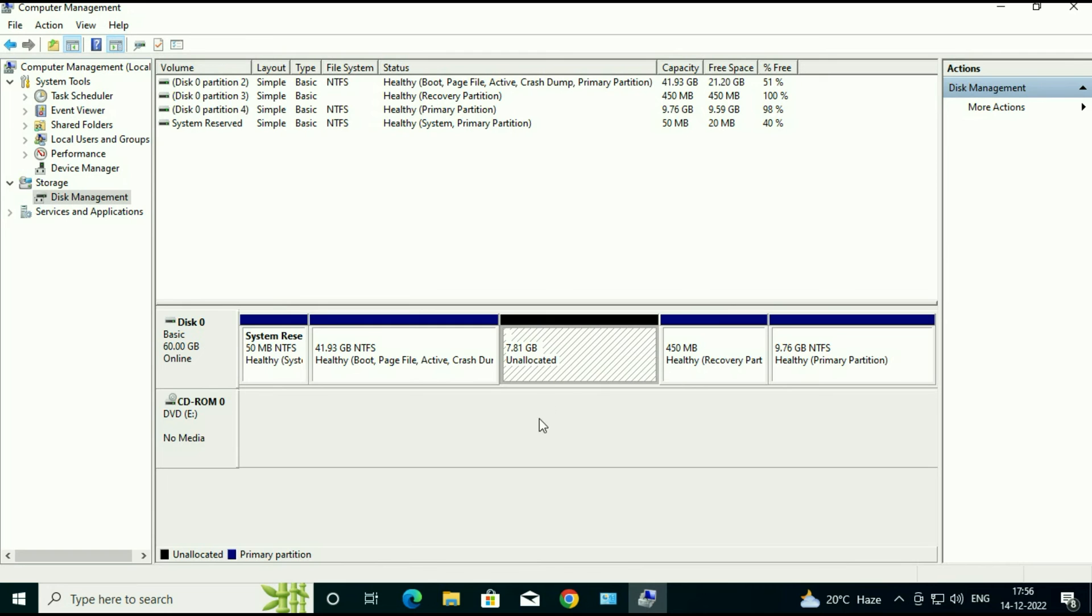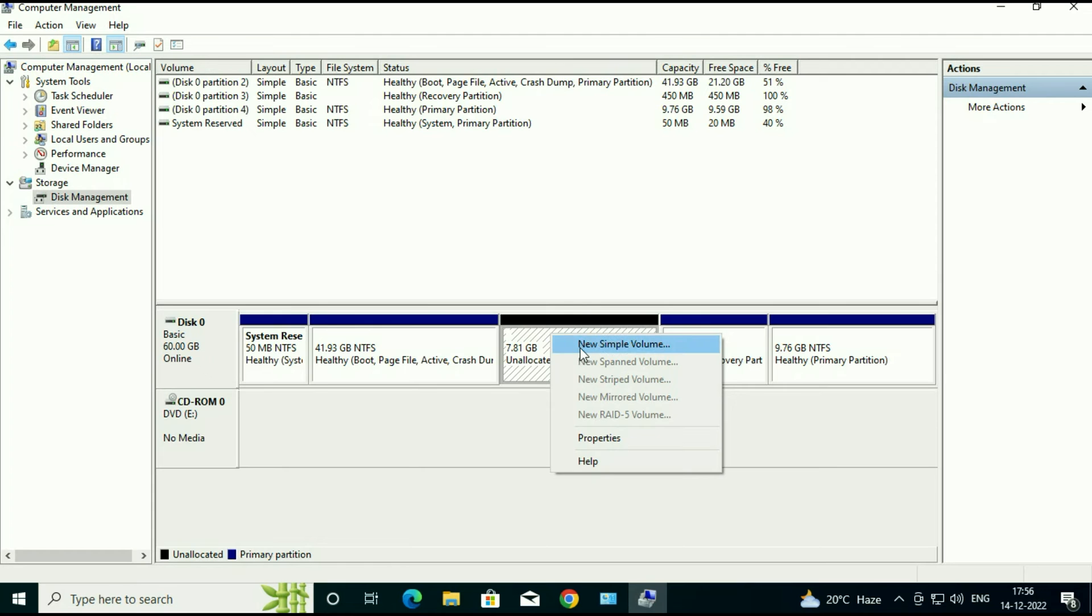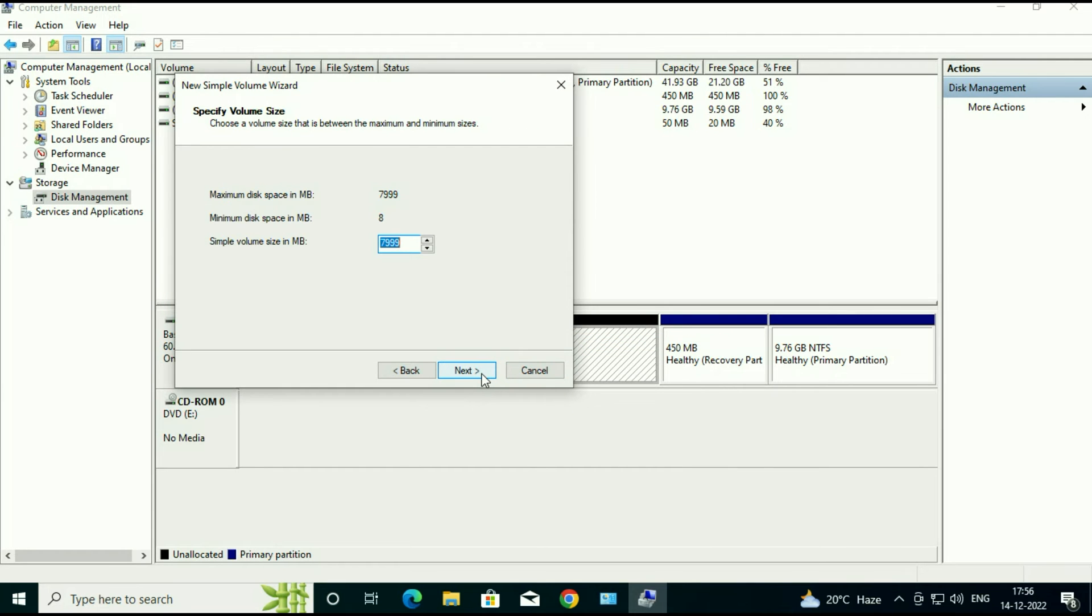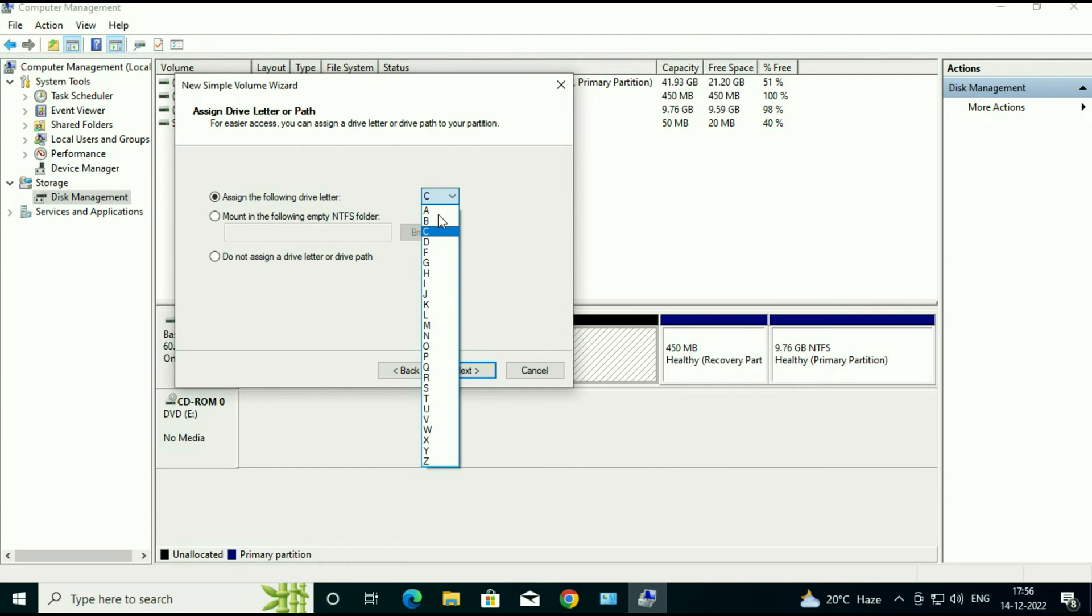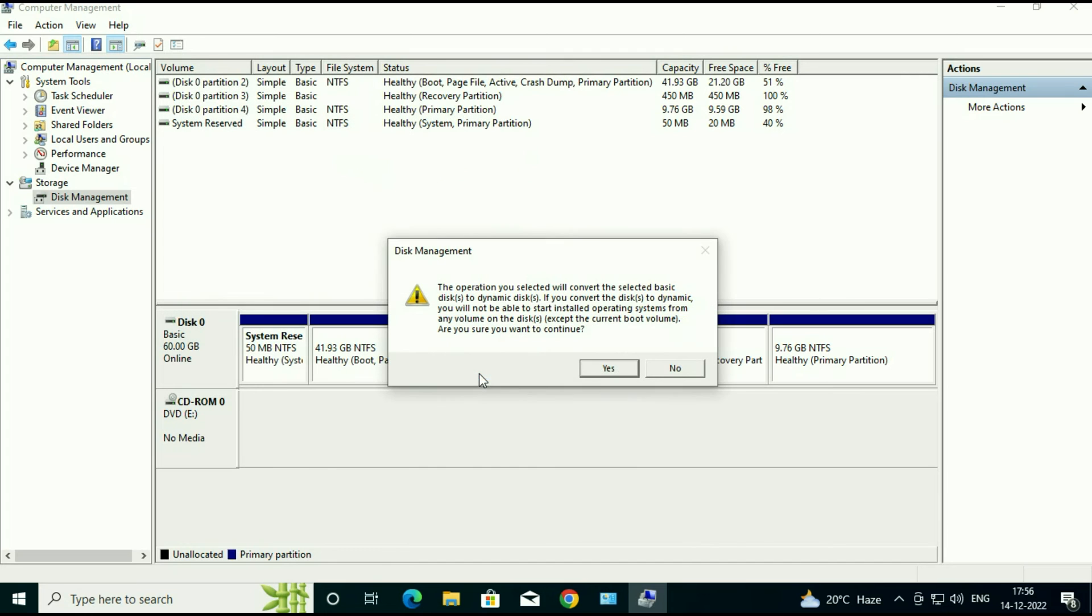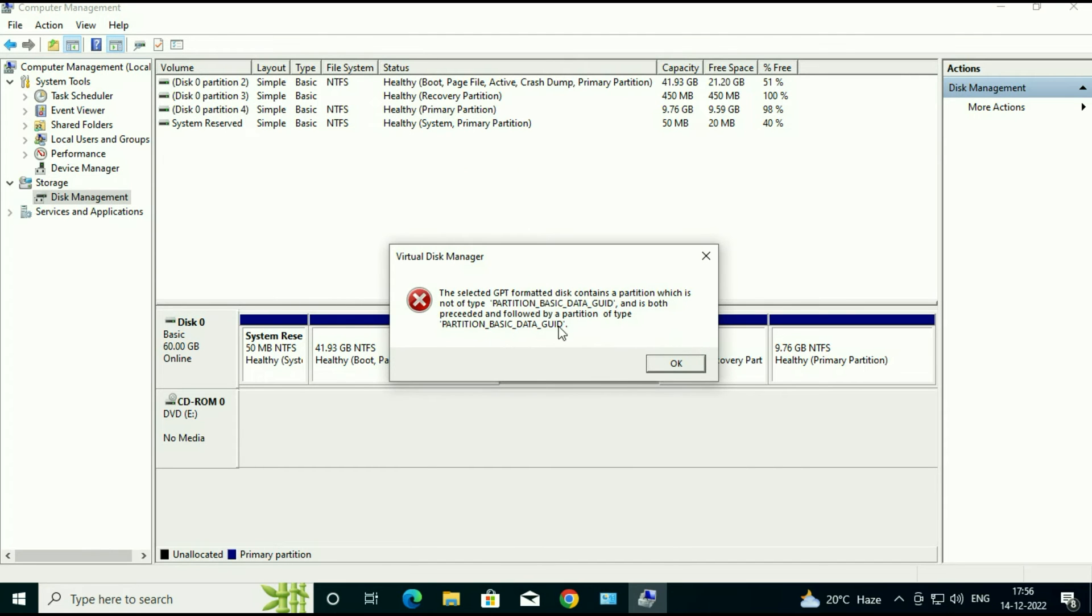I will show you the error again. So this is the free space, unallocated space. When I am trying to create a new partition, I am getting this error. So this is the error. In this video I will show you how to fix it.